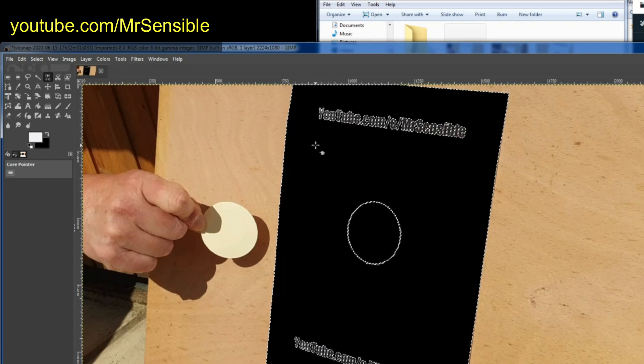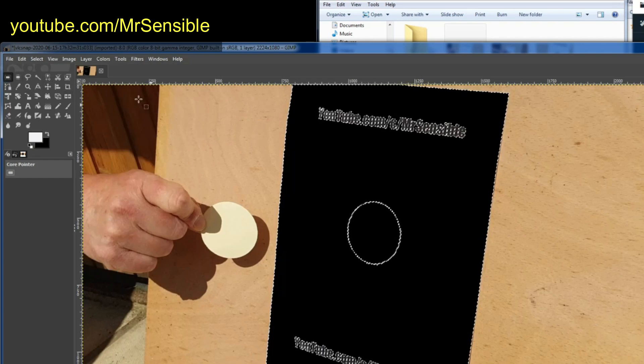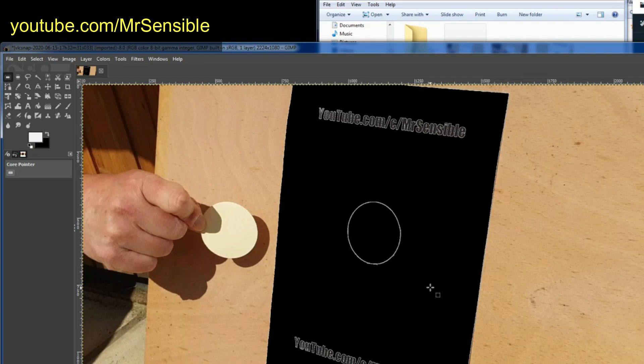You can see it quite happily has selected the entire paper. There's no artefacts or anything. The only thing it hasn't selected is the text and the drawn on circle. Point made. Let's get rid of that then.